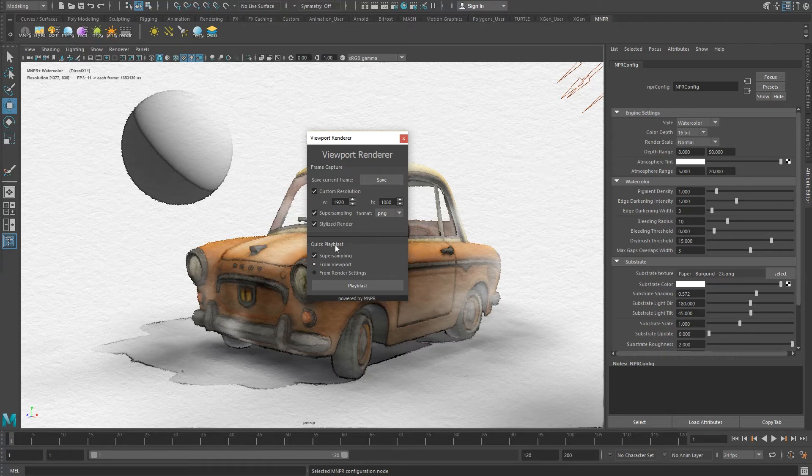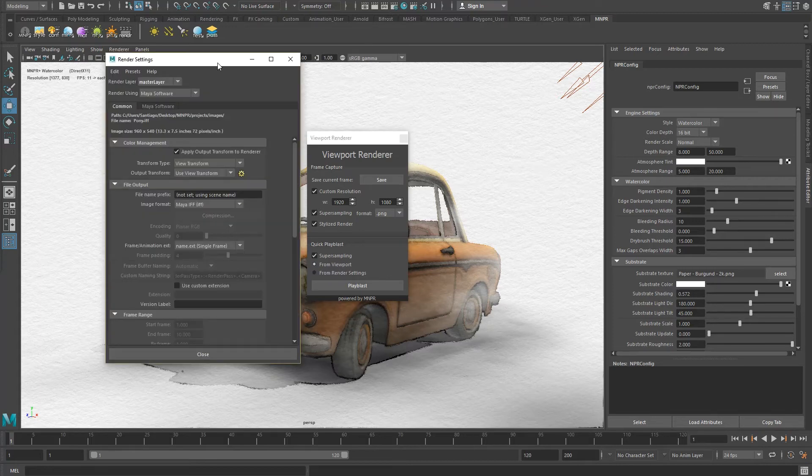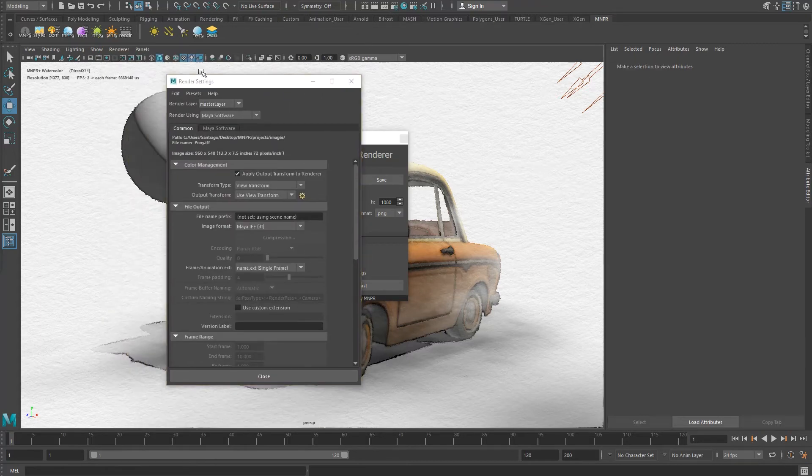Quick Playblast allows you to export your animation with a stylized look. The Playblast is either done with the viewport settings or the Maya render settings. It's up to you.